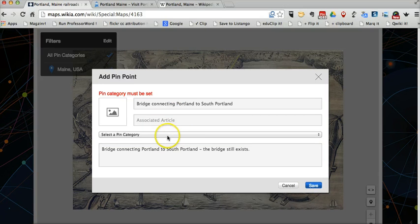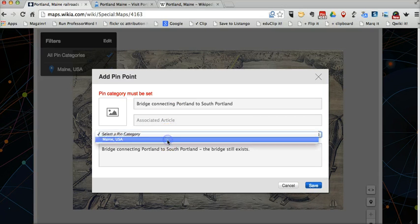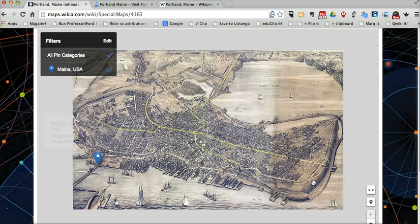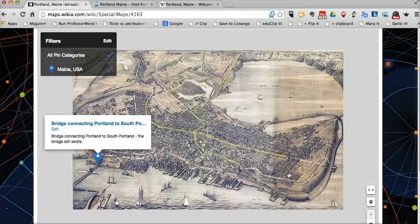Got to set my pin category. Pin category is Maine USA. And now let's save it. And you can see there's my little pin mark on there.